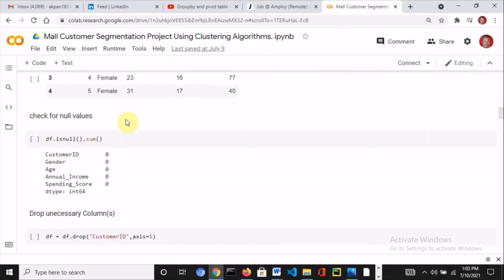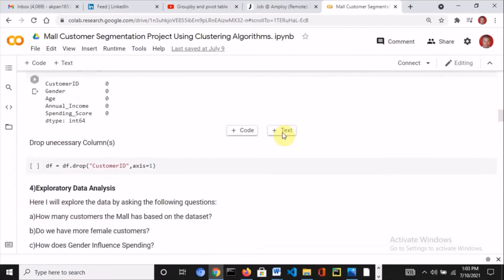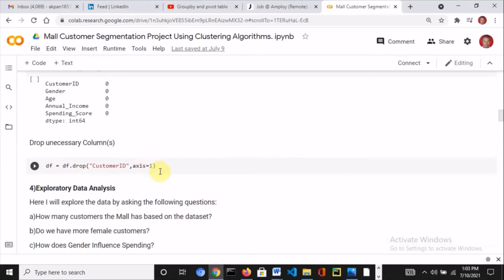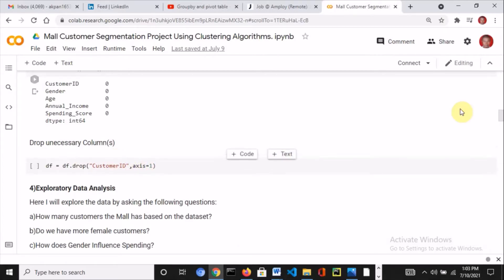After that, I checked for missing values using df.isnull().sum(). This is a clean dataset so it doesn't contain any null values. Then I dropped the unnecessary customer ID column using drop, specifying the column name and axis=1.